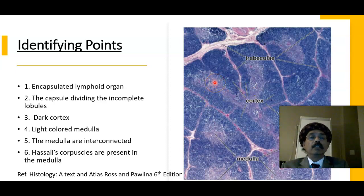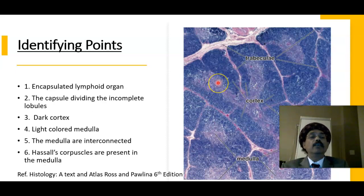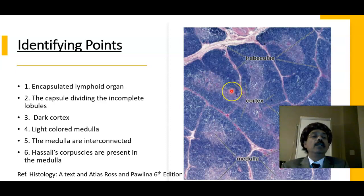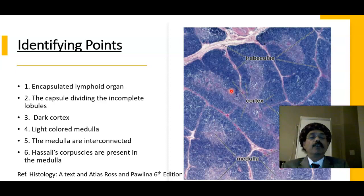The thymus gland is small in an adult person. It is large in the newborn and grows up to the adolescent period. After puberty it involutes, but in humans it remains in a small size — it becomes atrophied.